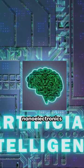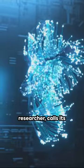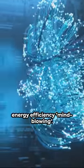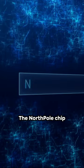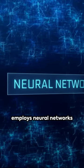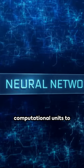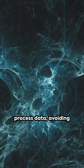Damien Quirlyoz, a nanoelectronics researcher, calls its energy efficiency mind-blowing. The North Pole chip employs neural networks and multilayered computational units to process data.